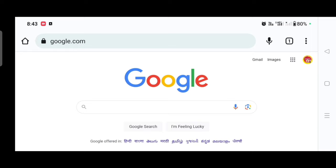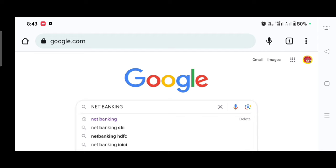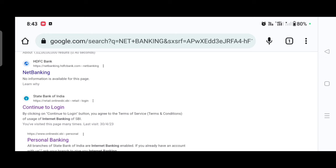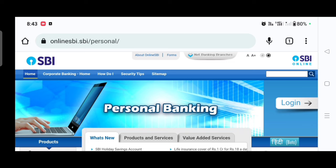This is the mobile screen. You can check the net banking. You can search for net banking, then click on personal banking to see the net banking options.